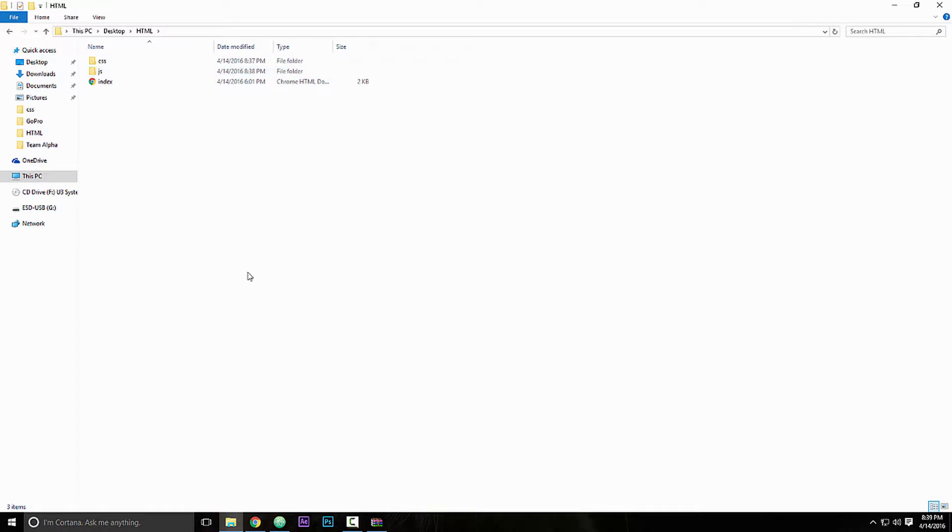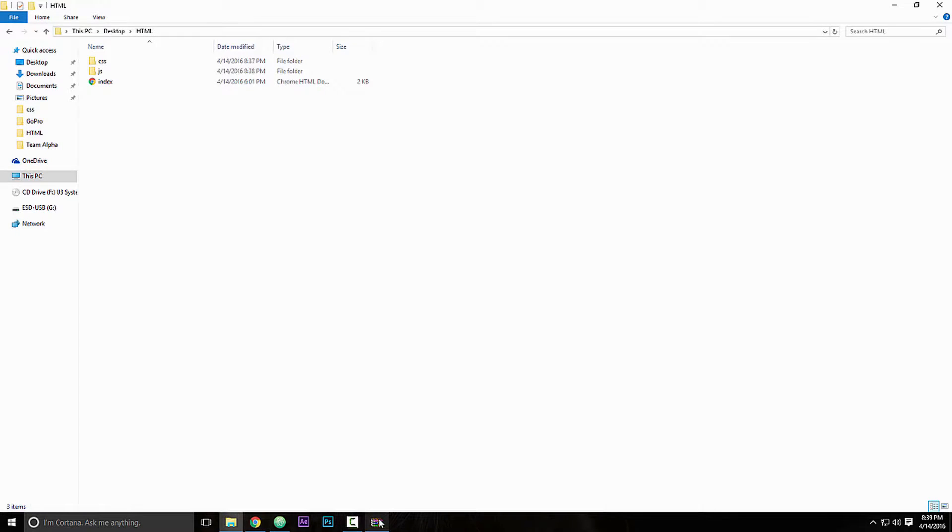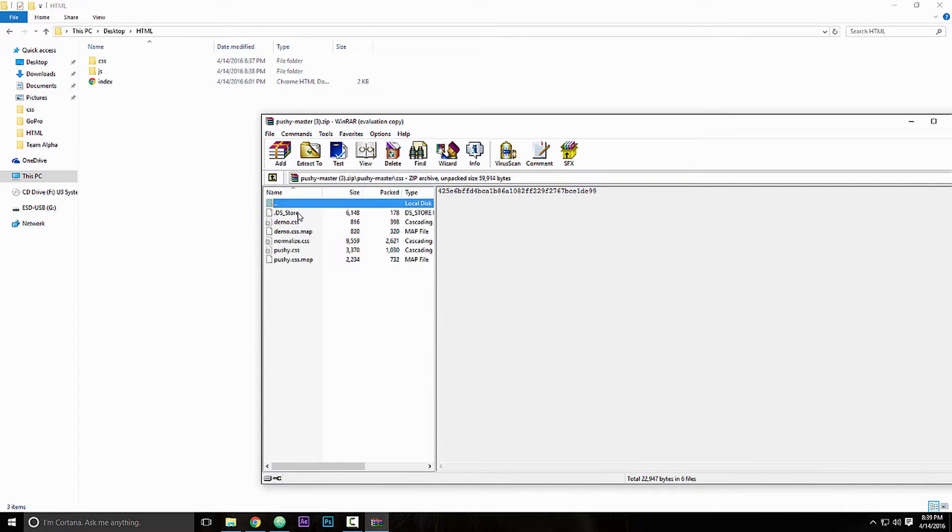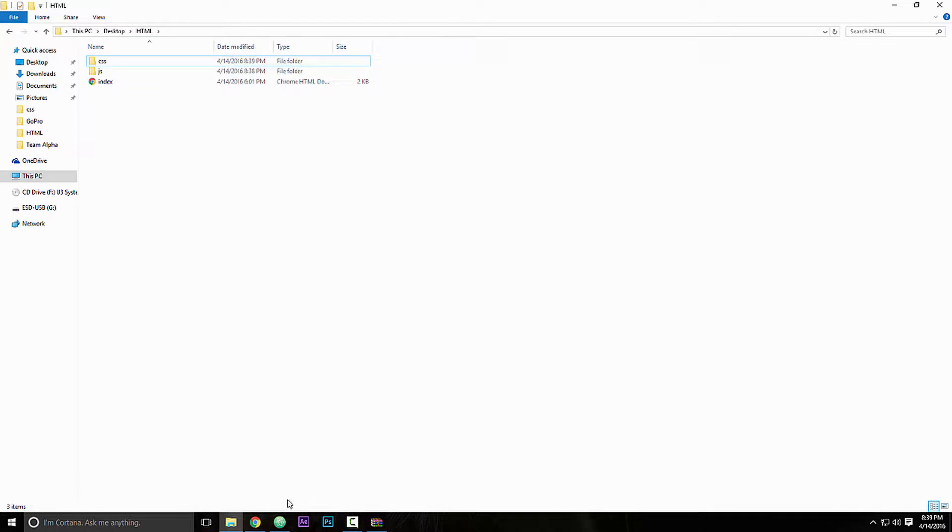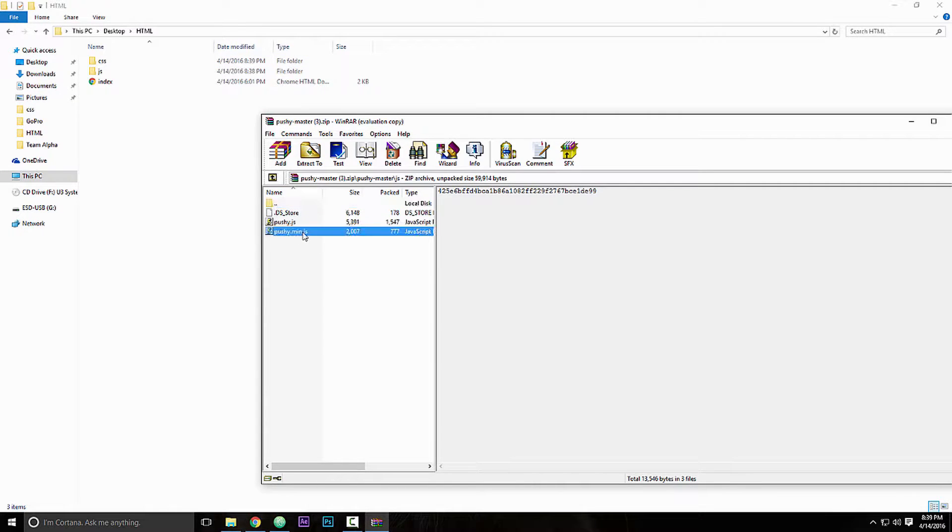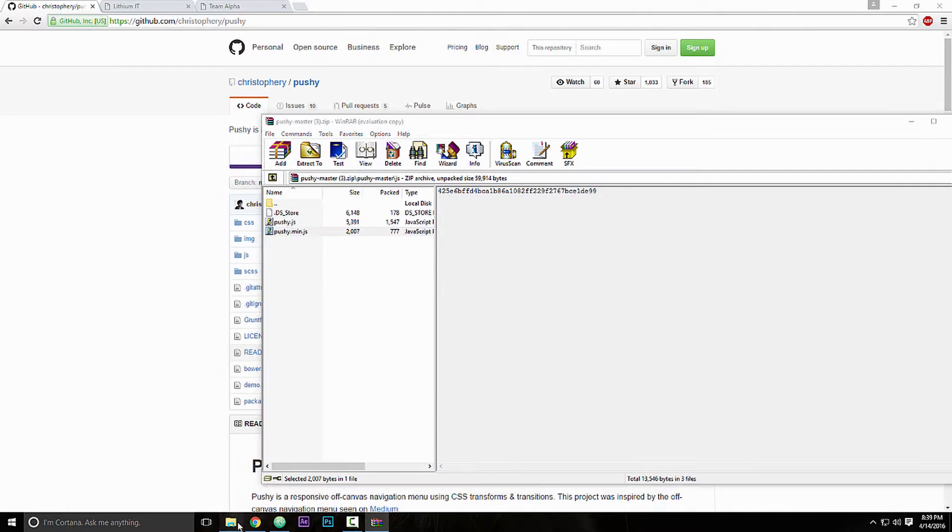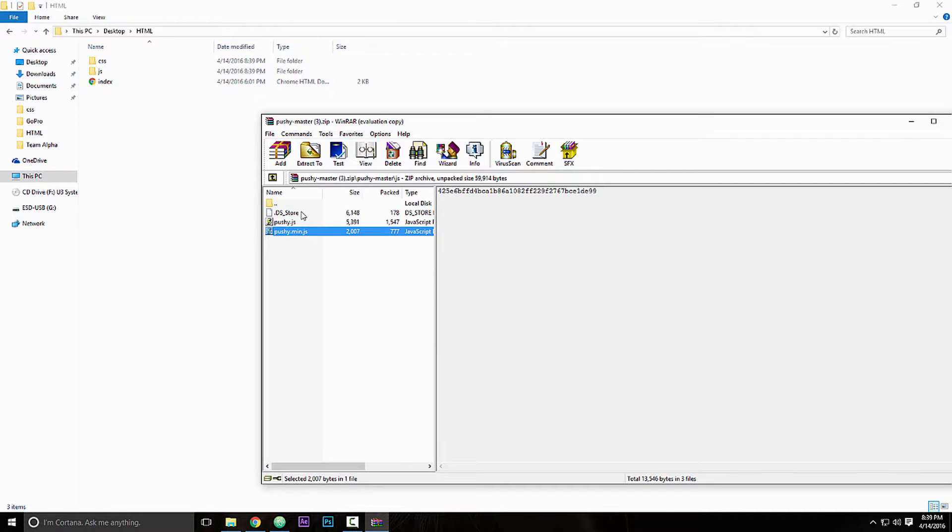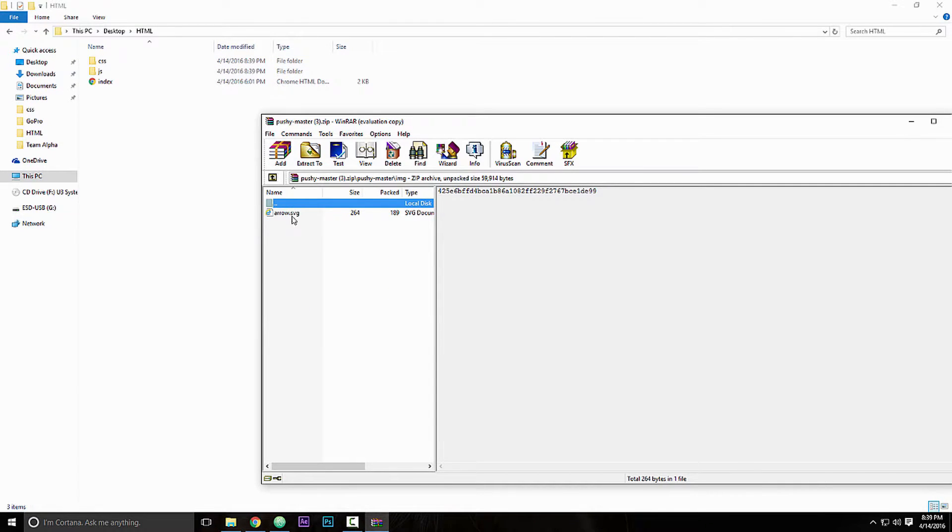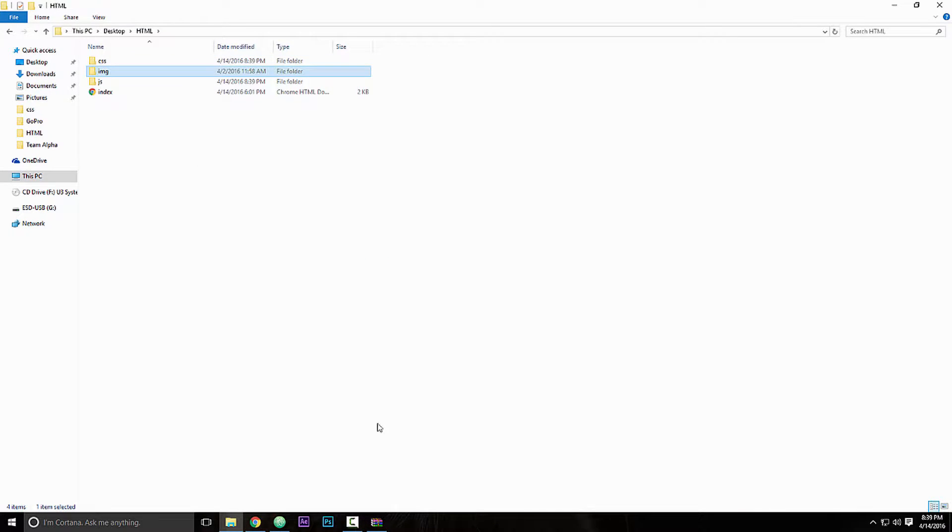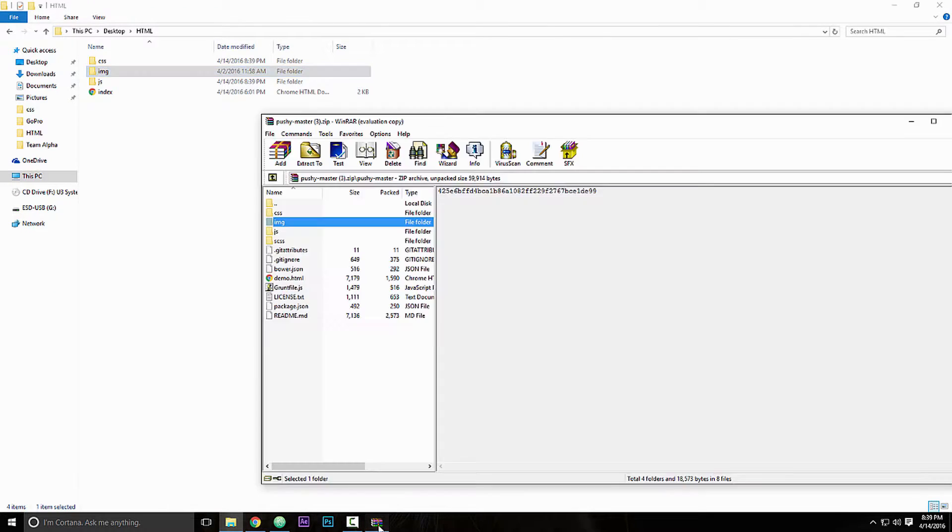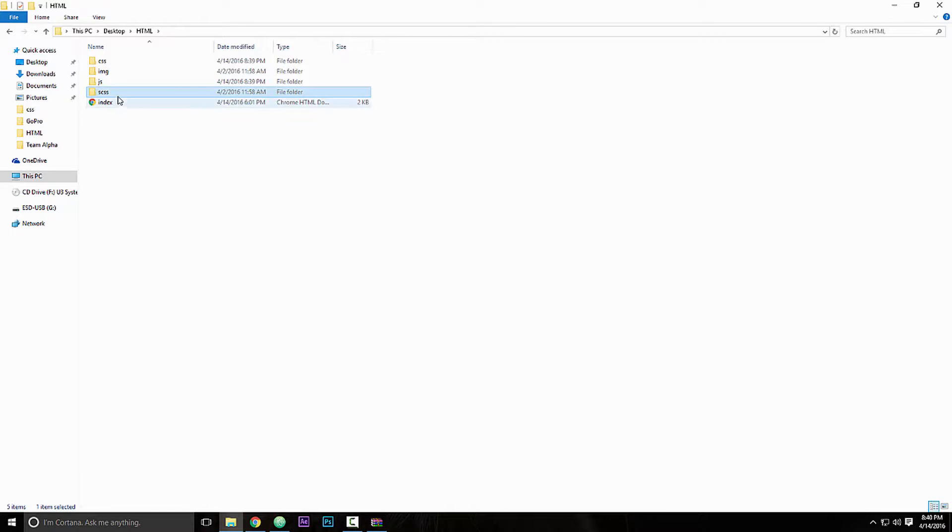So what you want to do is open up that folder. In CSS, all we need is the pushy.css - drag that into CSS. And then we need JavaScript, so we'll just drag the pushy.min.js into the JavaScript folder. And then we'll drag the image folder, so this is so when we make our submenu it will have an arrow on there, have an icon.